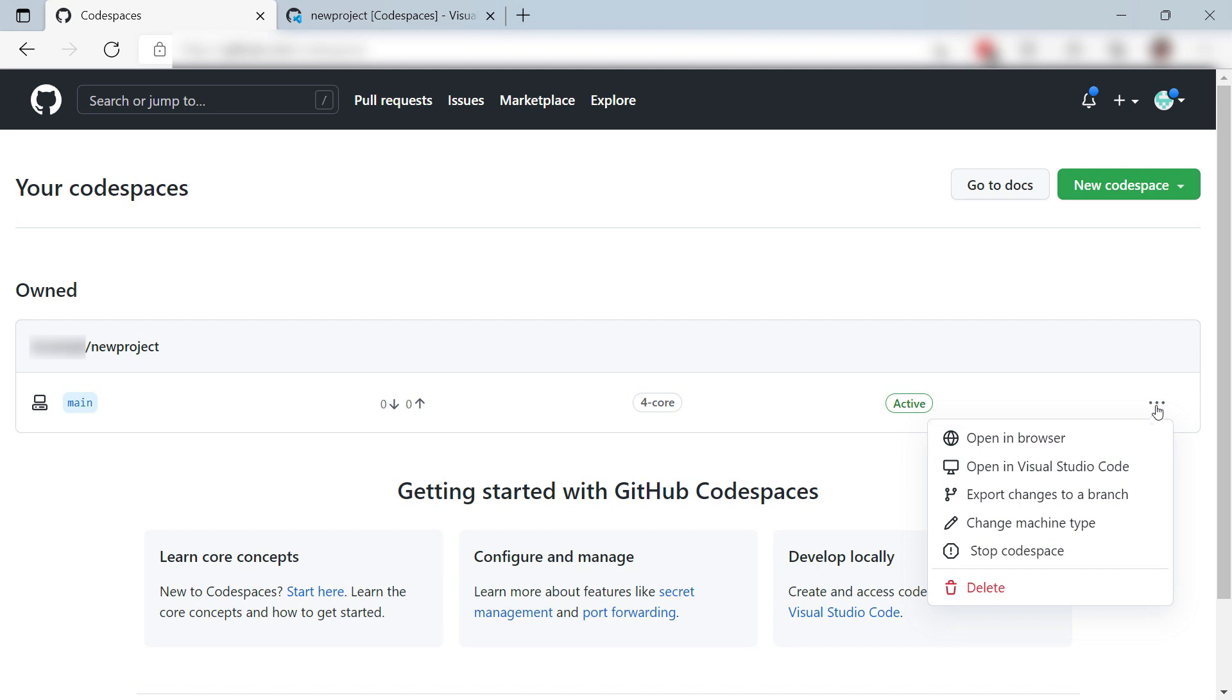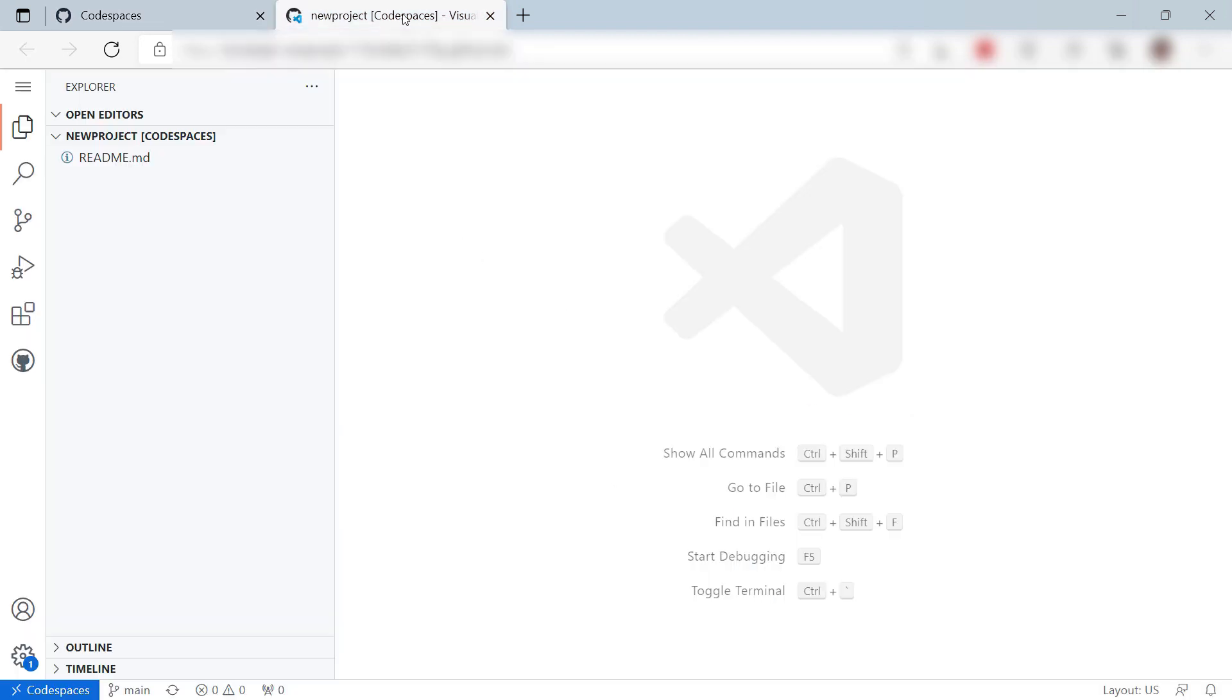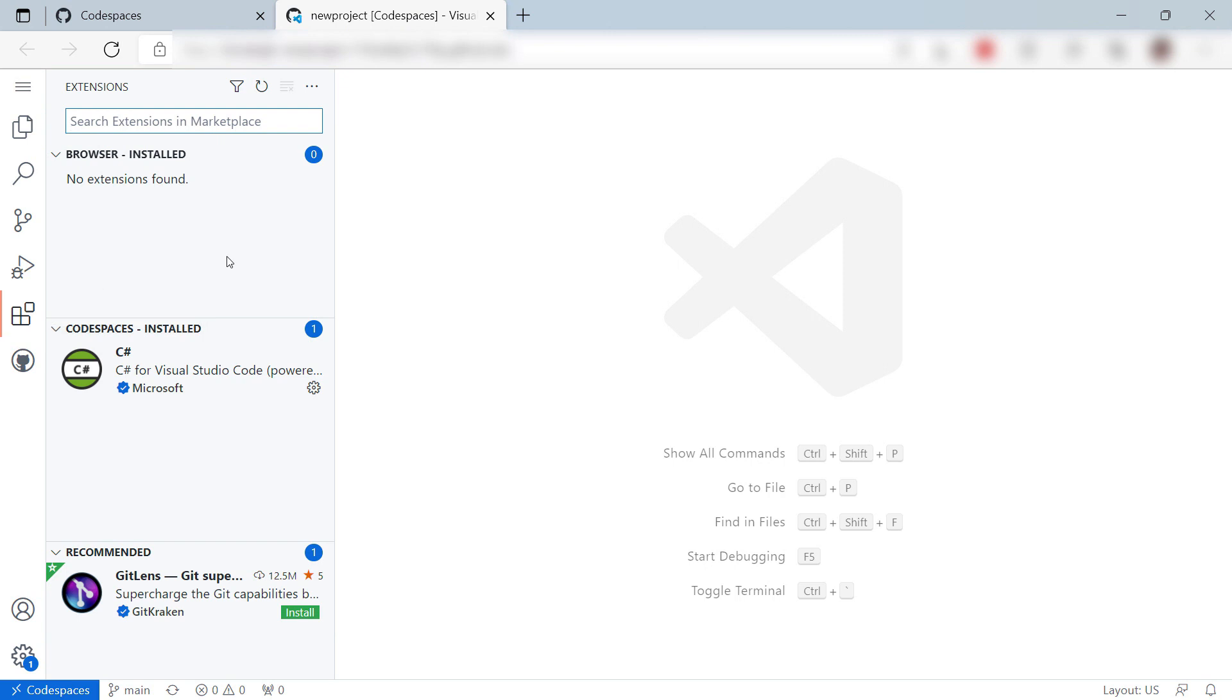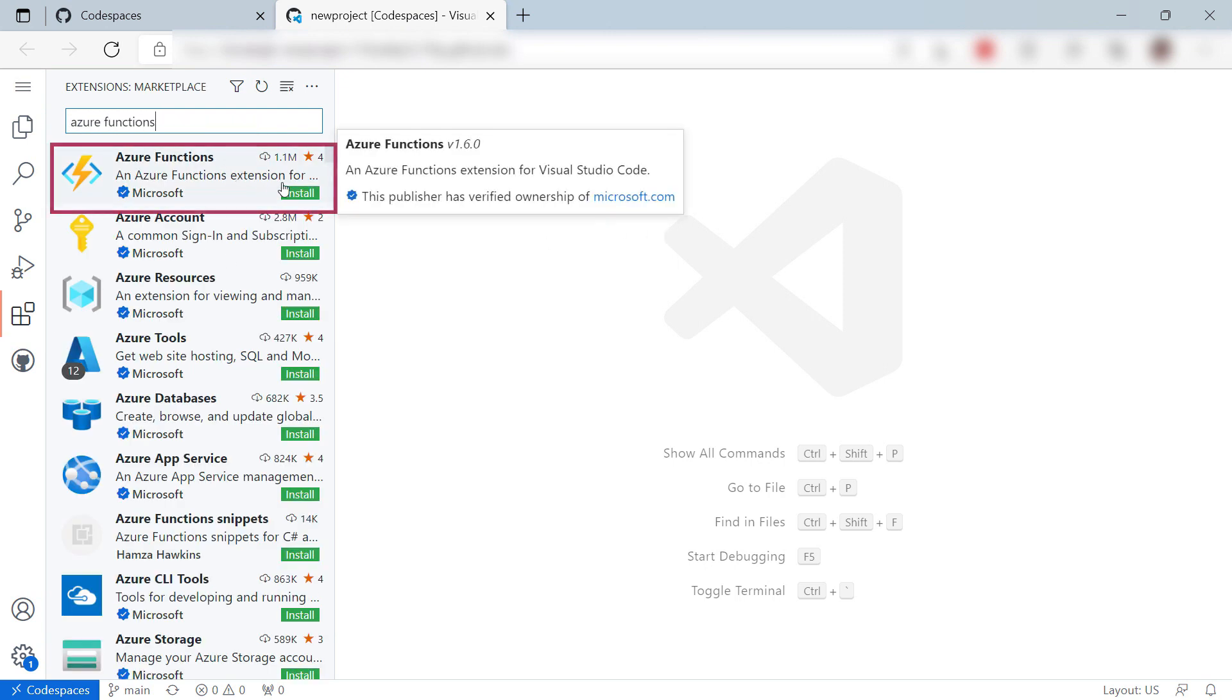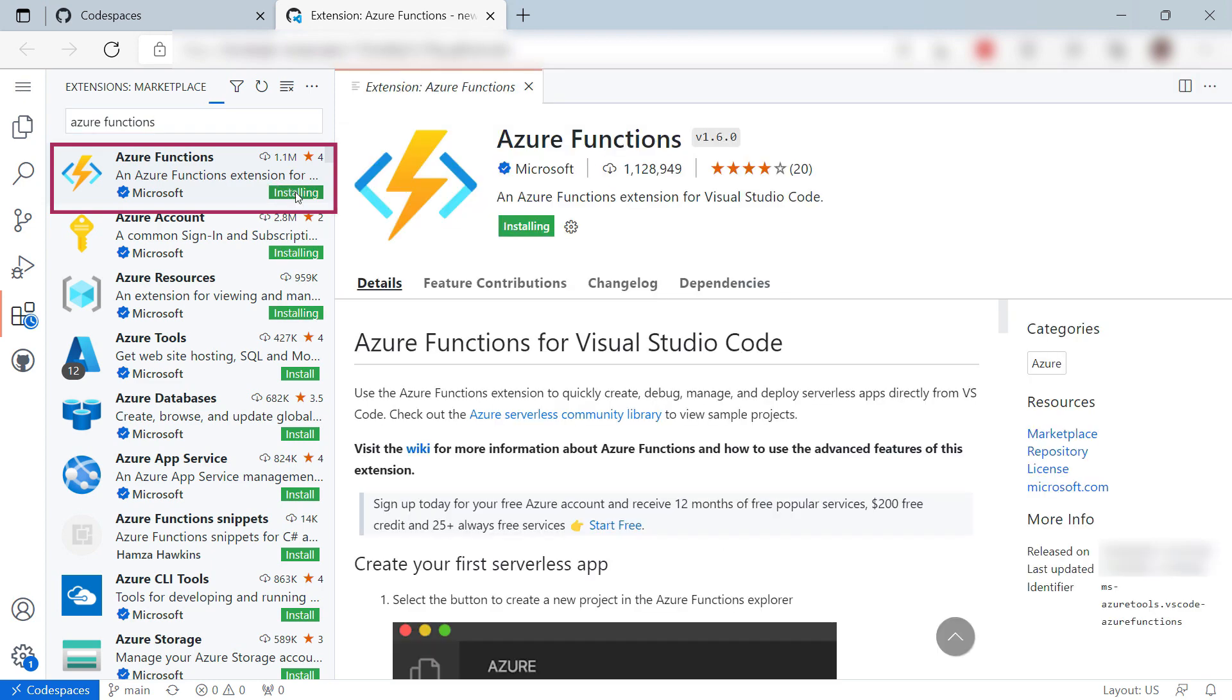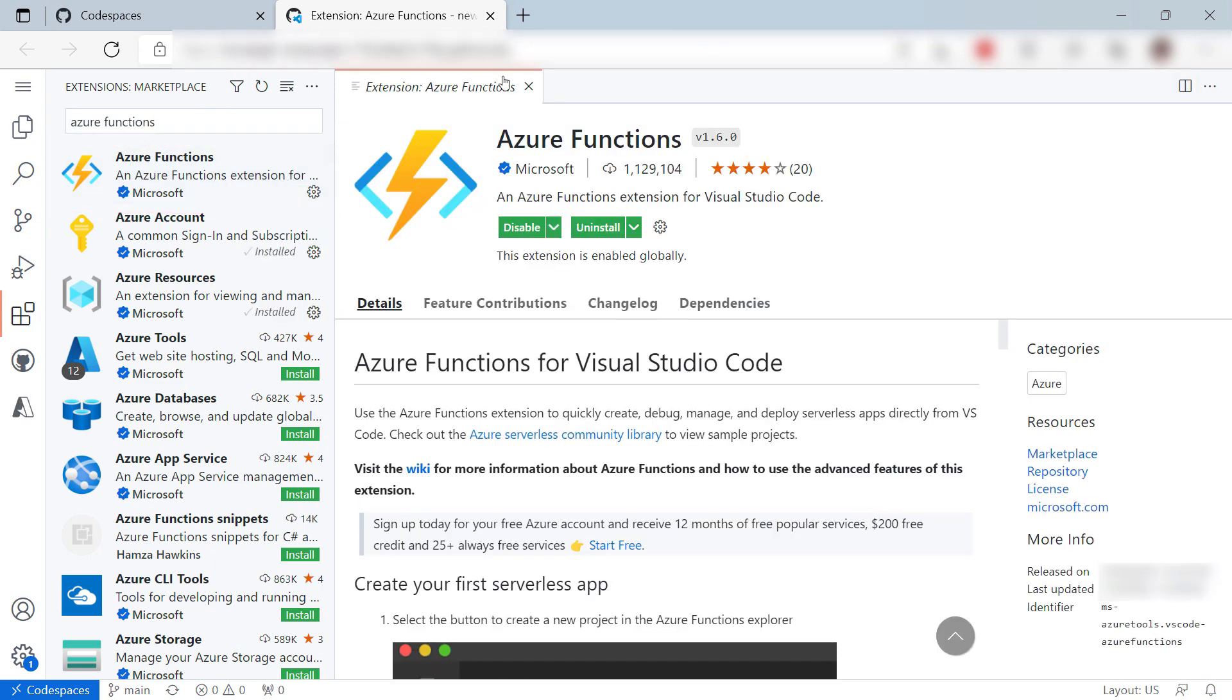Cool. Let's see the Codespace. This is VS Code in a browser. Let's install a new extension. Just like in VS Code, I want to use the Azure Functions extension, this one. That's it.